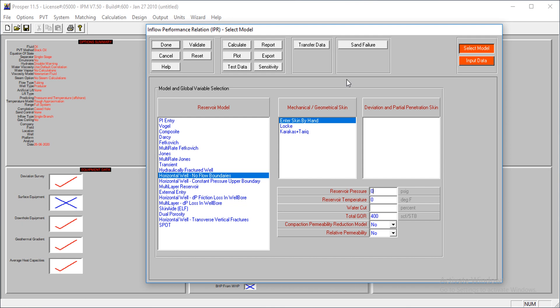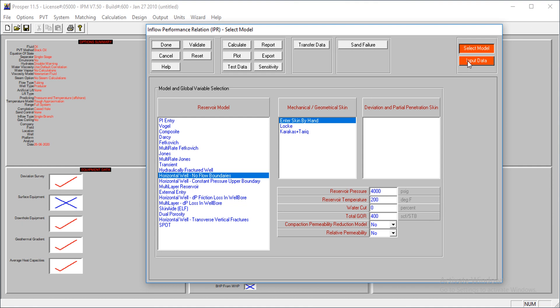The water cut is at zero at this point. We'll go to input data.